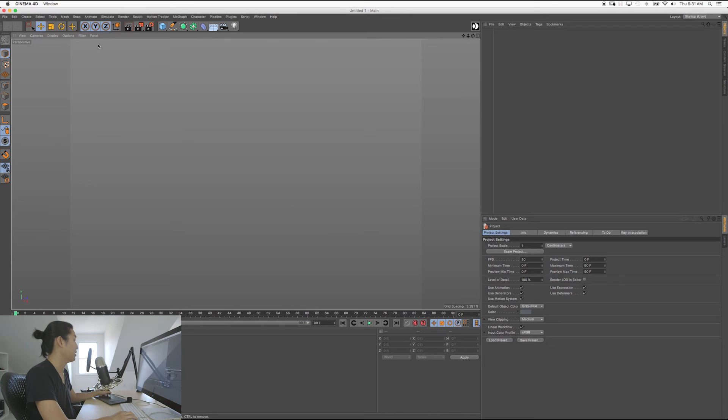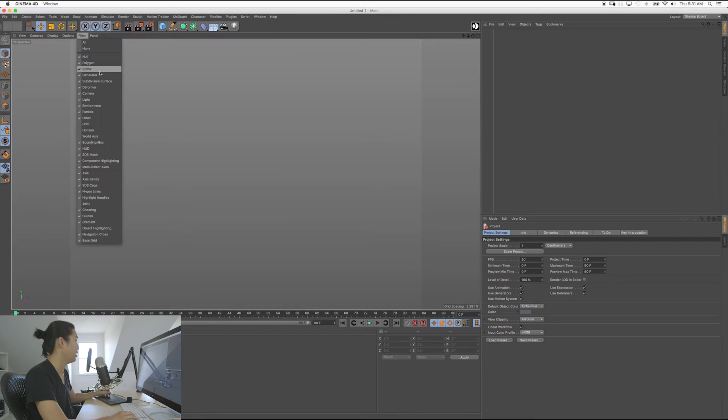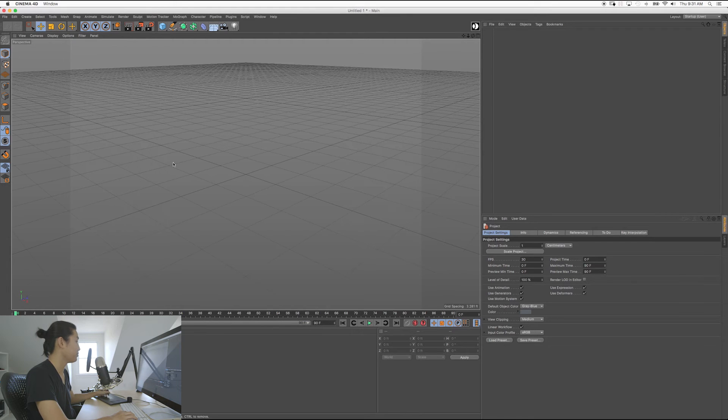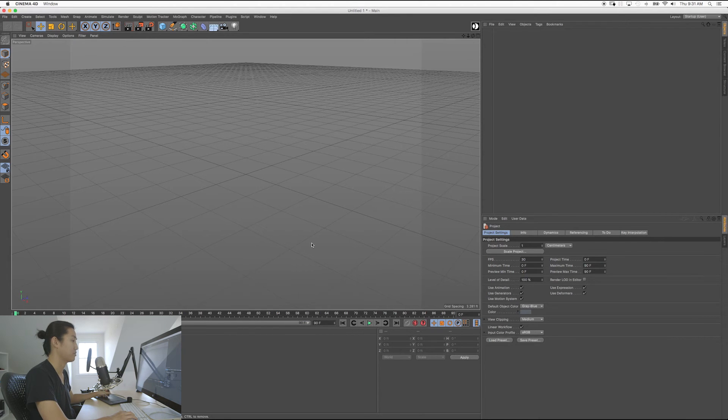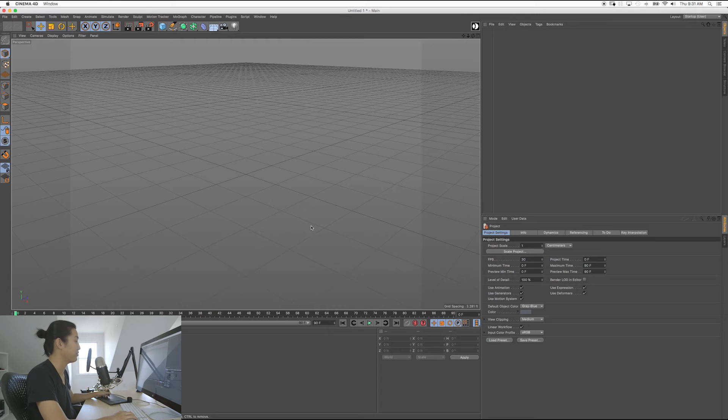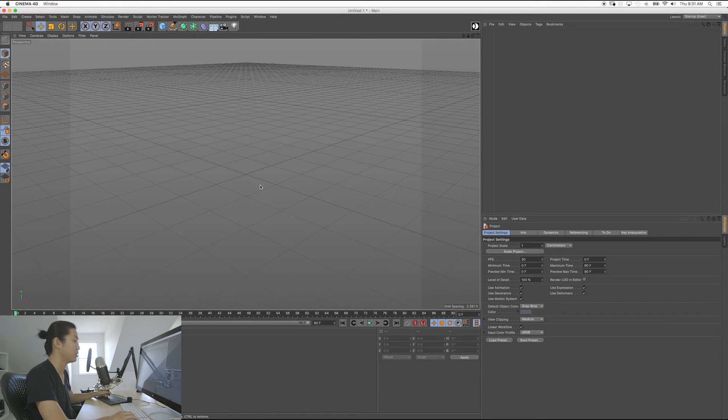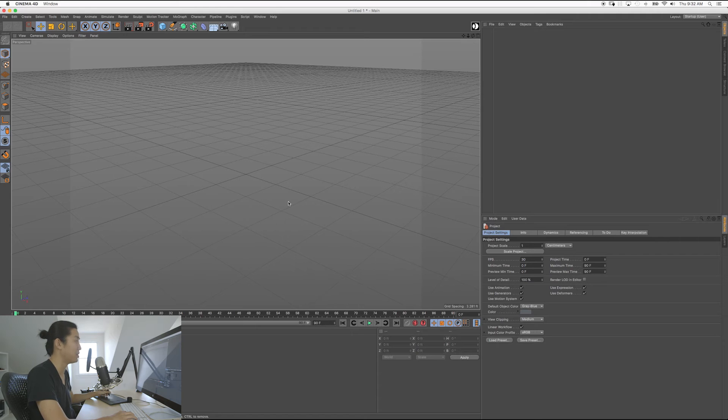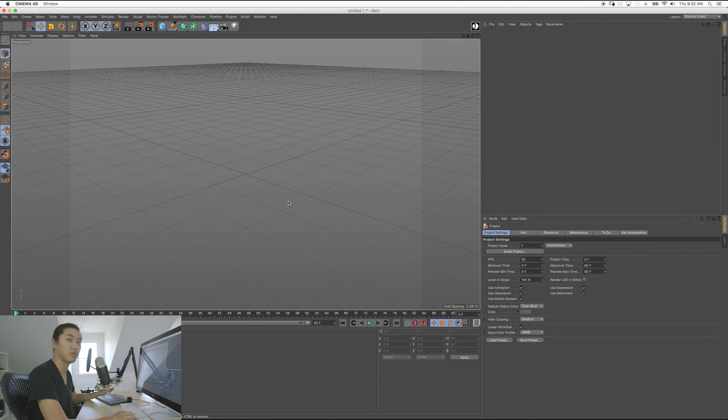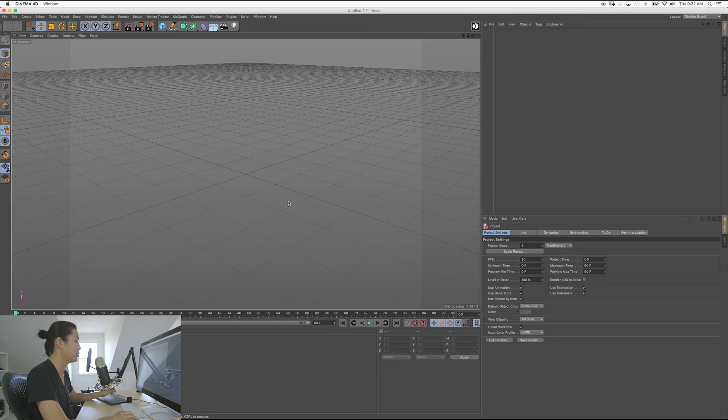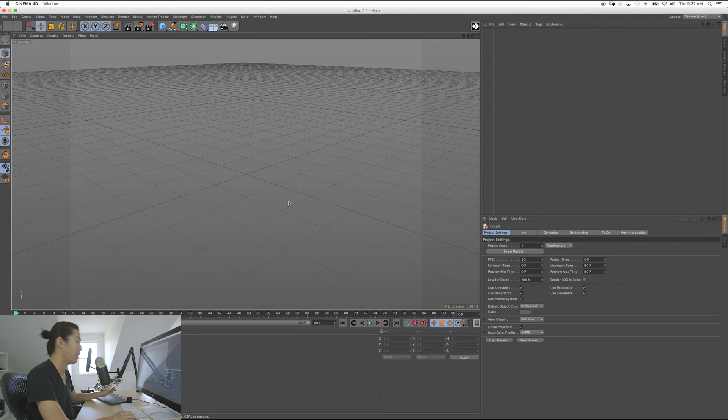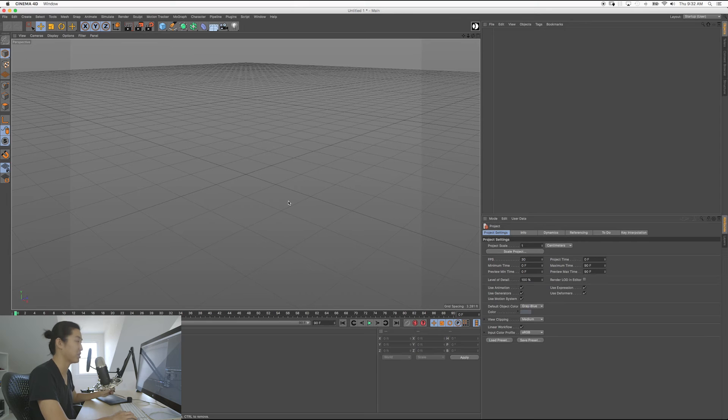Okay, so here we are in Cinema 4D. If it's your first time in Cinema, congratulations. Don't be intimidated at all. This is one of the easiest 3D programs to learn because it's so intuitive. It's so responsive. Everything works great. So I'll be teaching you everything you need to know about Cinema 4D for CineDesign.